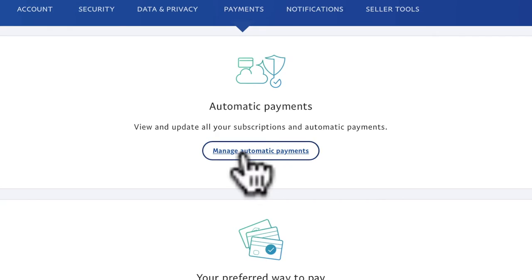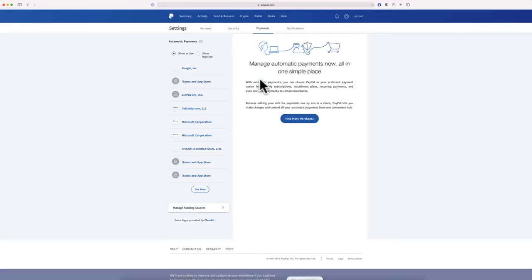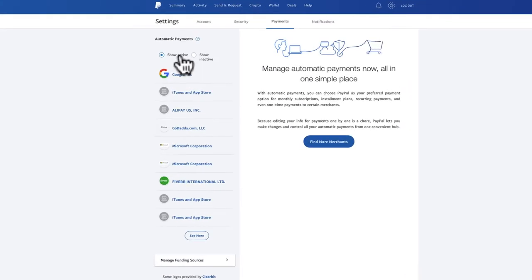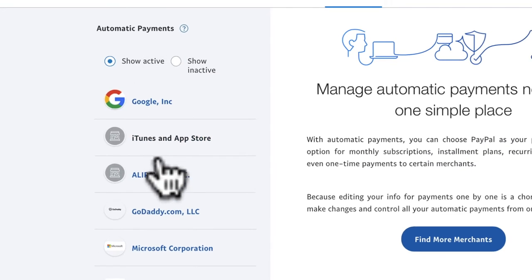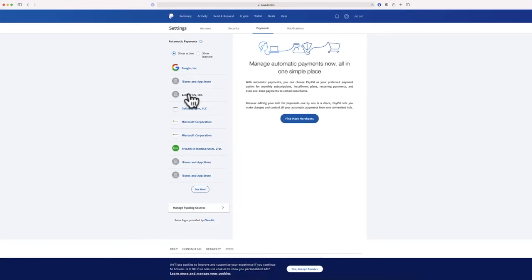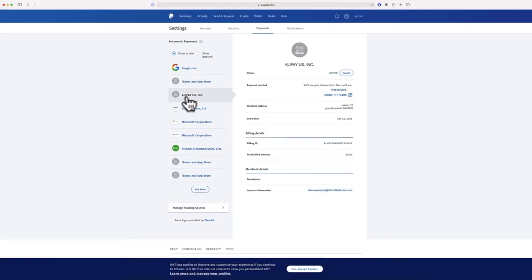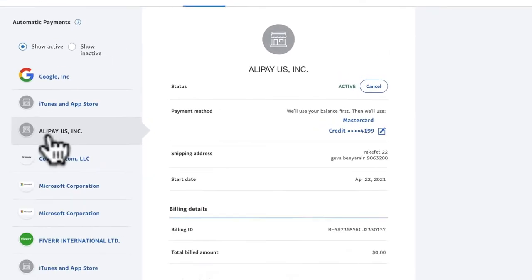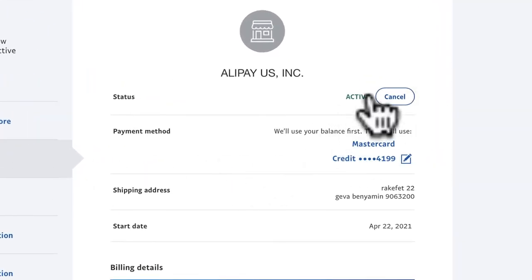Then you have 'Show Active' and 'Inactive Payments.' Under 'Show Active,' choose the one that is active and that you no longer want to pay automatically anymore — you just cancel it. That's it, it's that simple.